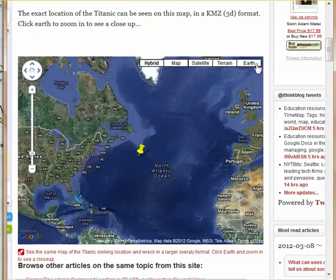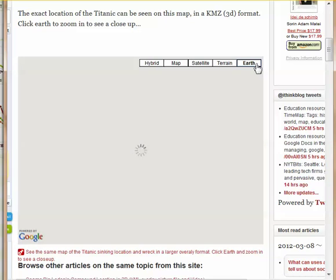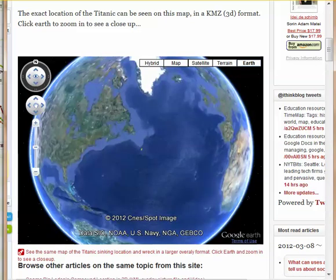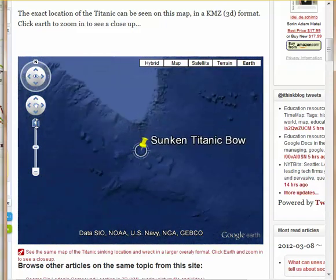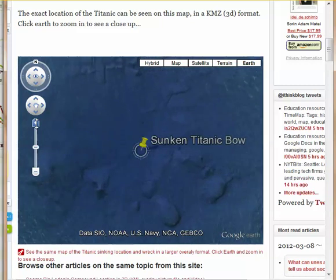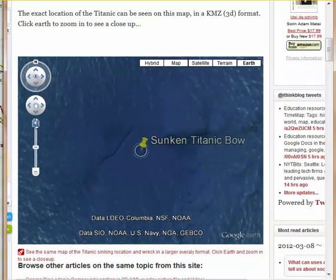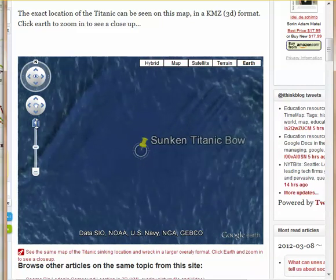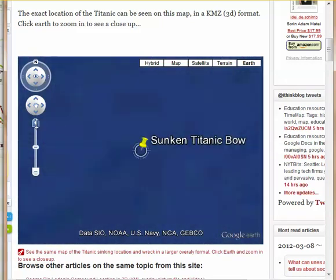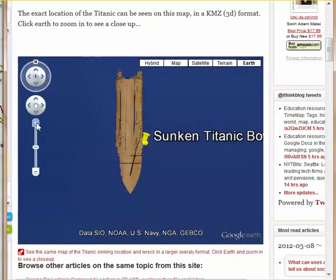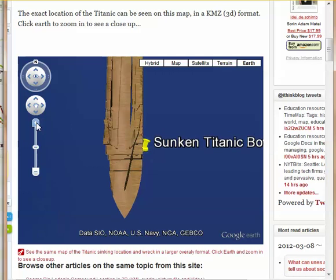Click Earth, zoom in, and zoom all the way in. And as you zoom, you'll see something quite extraordinary happening. You'll see the two pieces of the Titanic's wreck coming into view. And as you zoom in even more, you'll get to see the wreck at the bottom of the ocean.